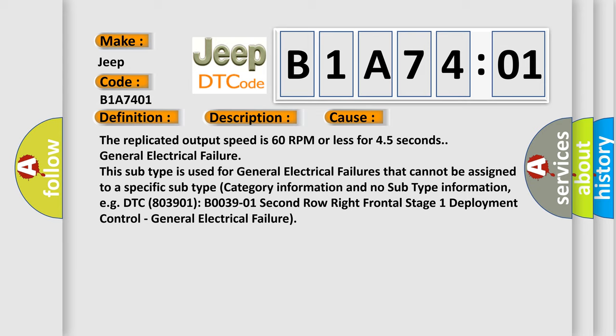For example, DTC B003901, second row right frontal stage 1 deployment control. General electrical failure.